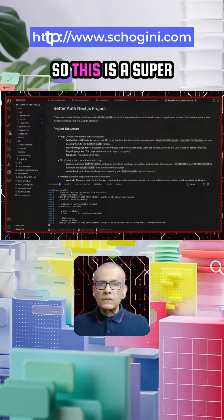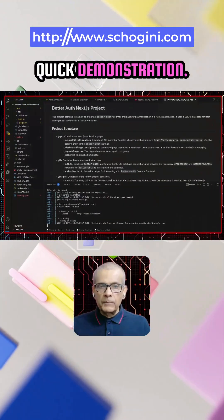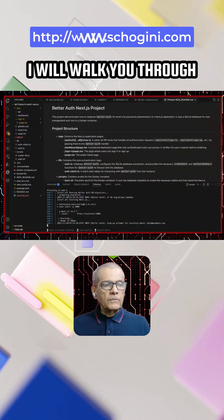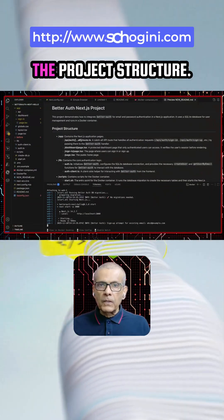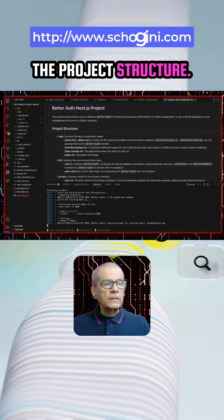Let's get started. So this is a super quick demonstration. I will walk you through the project structure.